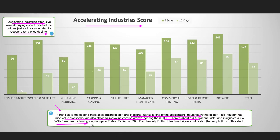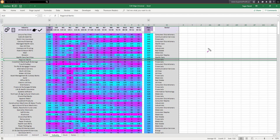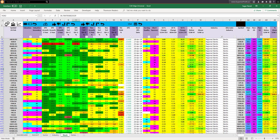I found one such stock — BPFH, which also gives a 4% dividend. It signaled a go-with-flow trend-following long setup on Friday. Earlier, on 20th December, the daily bullish headwind signal — the unique Q reversal signal — could catch the very bottom of this stock. Back to the industry scorecard: the accelerating industries are shown by cyan color under the pace column. Regional banks is one of the most accelerating industries — its score is not fully cyan yet, but its strength is improving, and that is shown by acceleration in the pace column.